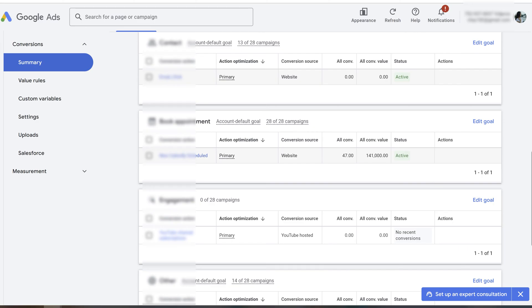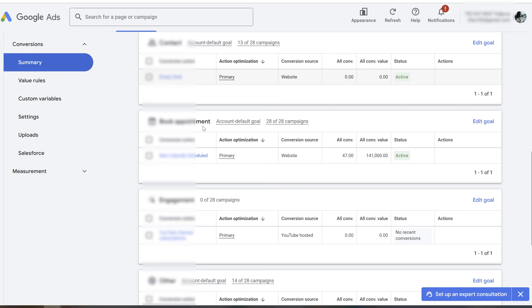Another challenge for this account is that the main conversion here is book appointments and they're booking via Calendly, which is not in the website. Since Calendly is not really part of the main domain, it's a separate event that needs to be tracked.